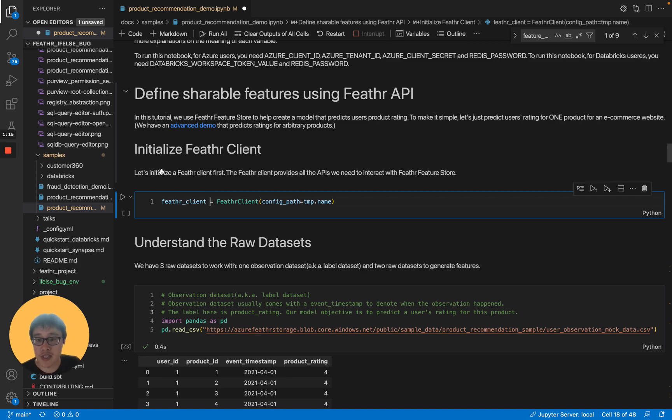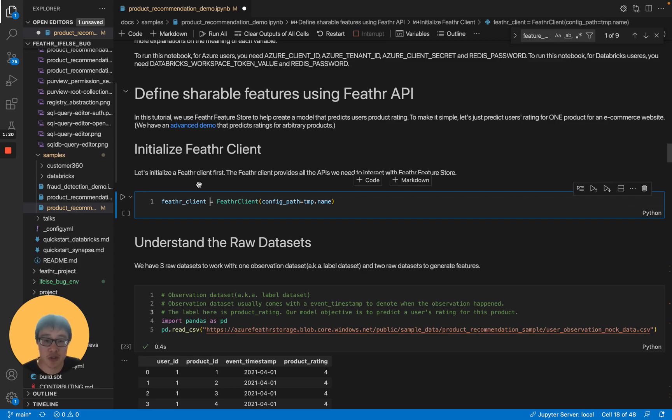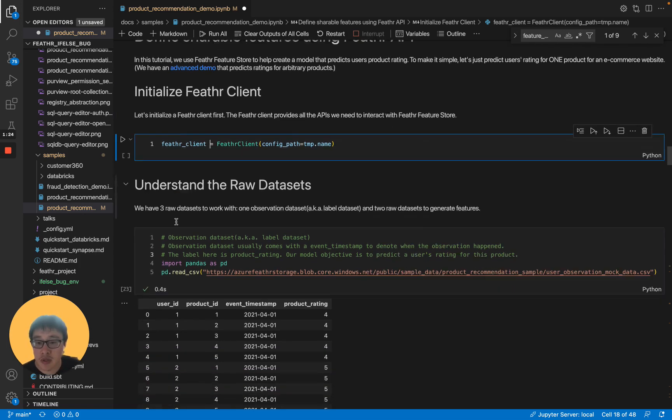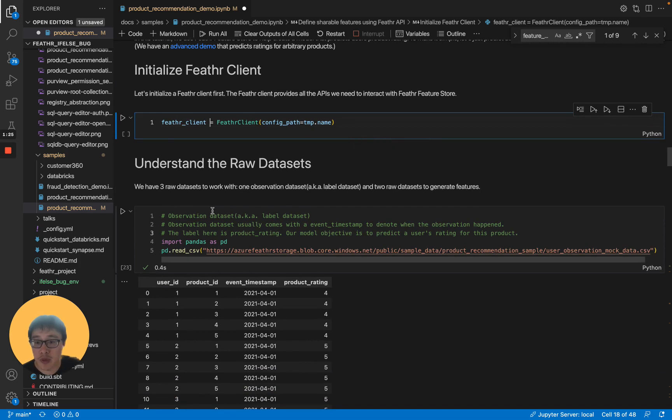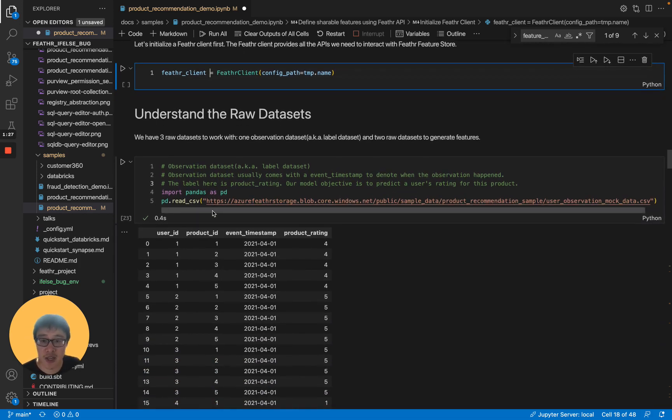Let's initialize Feathr Client first. Feathr Client provides all the APIs we need to interact with our Feathr Feature Store. After initialization, let's look at our dataset.